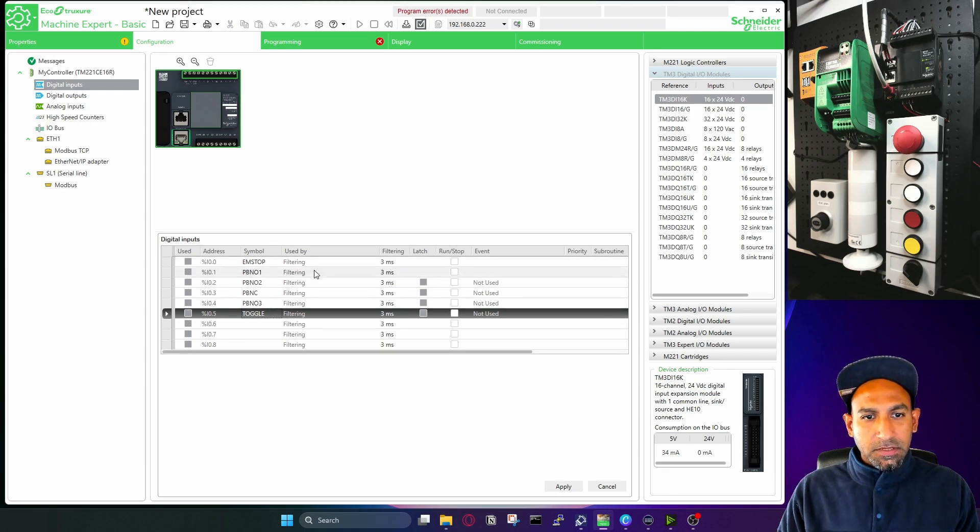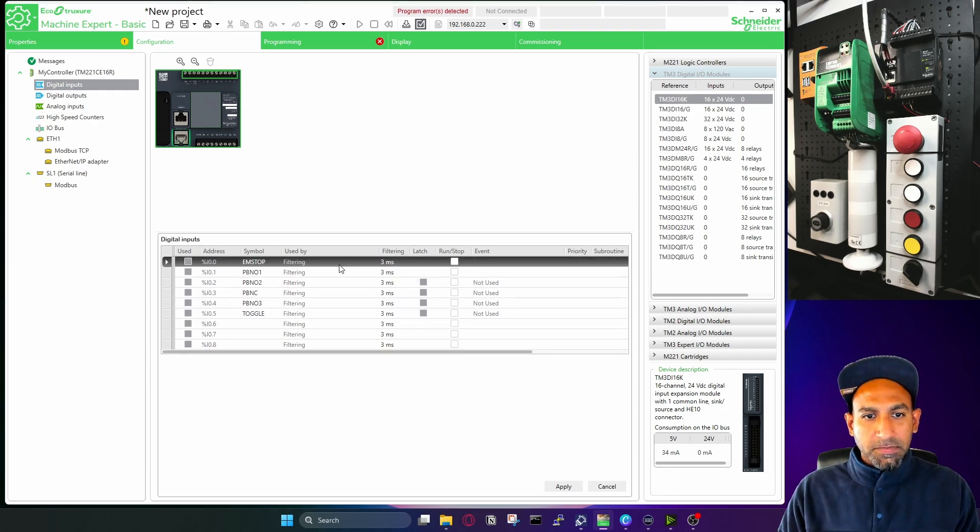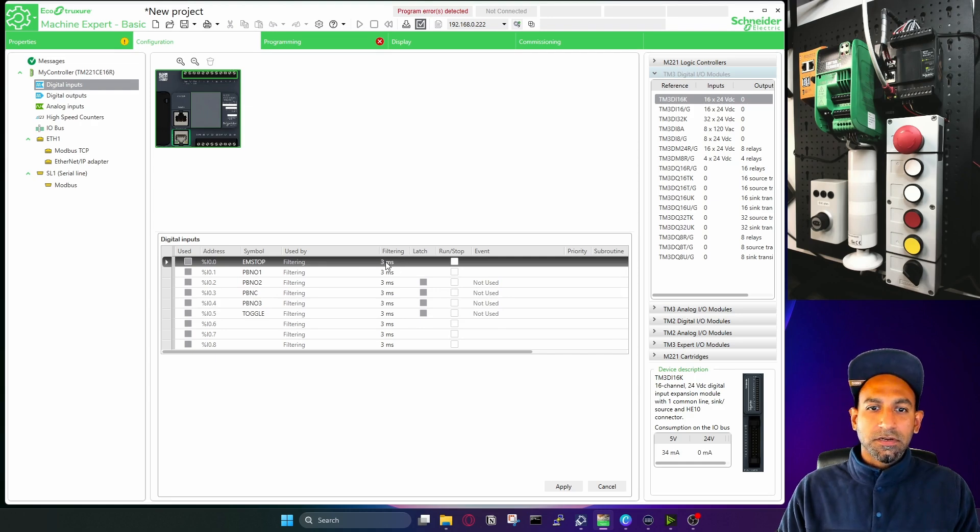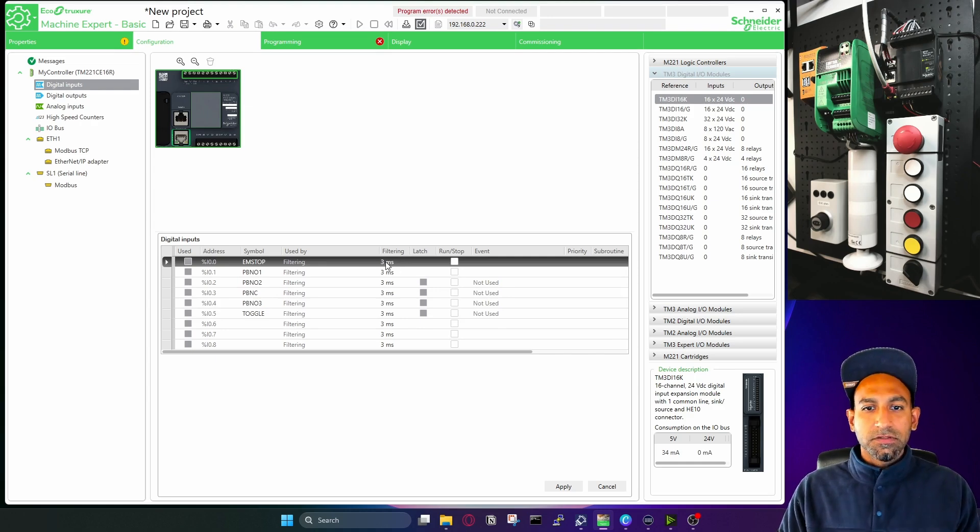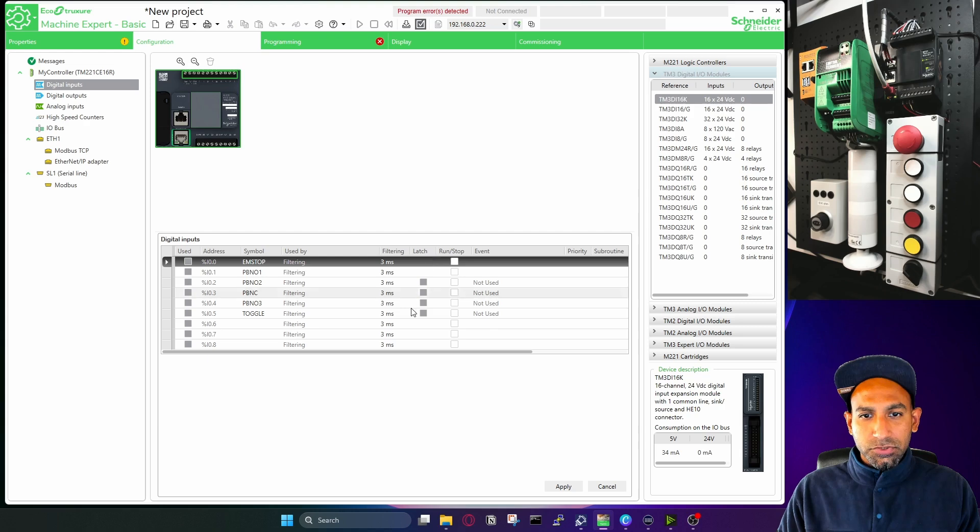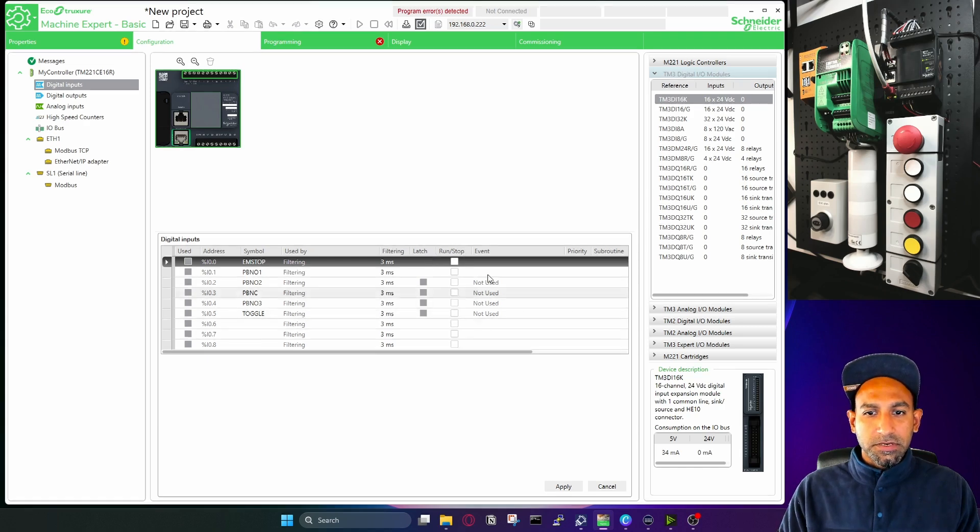And if you want to use it by filtering, it has a filtering of three millisecond noise, so it will filter out the noise. And if you want to latch it, if you want to run and stop it, we will come to that later on as well.